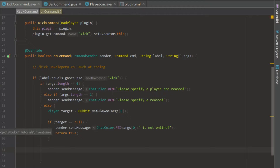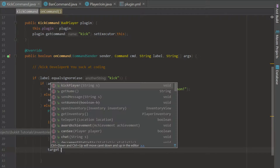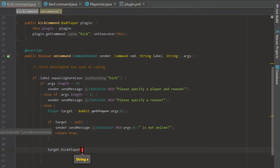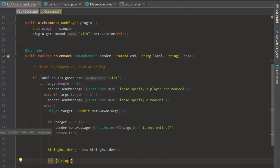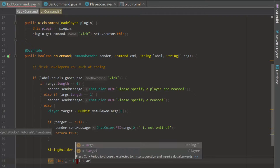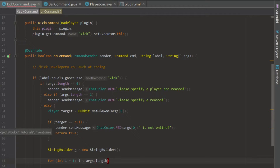So what are we going to do with this target? We are going to kick them and specify a message. We also need to build our reason string using a StringBuilder. We loop: for int i equals 1 — because we already have our target specified — i less than args.length, i++, and then we say x.append(args[i] + space).